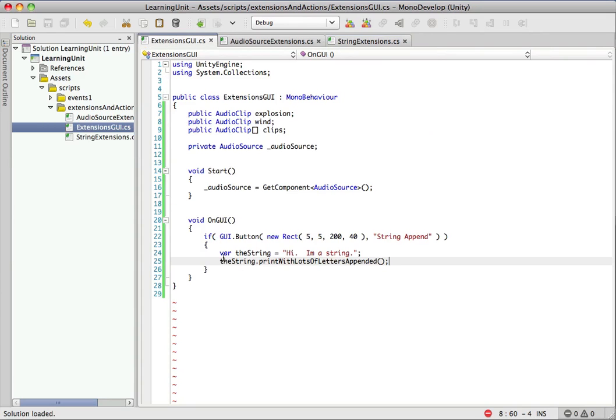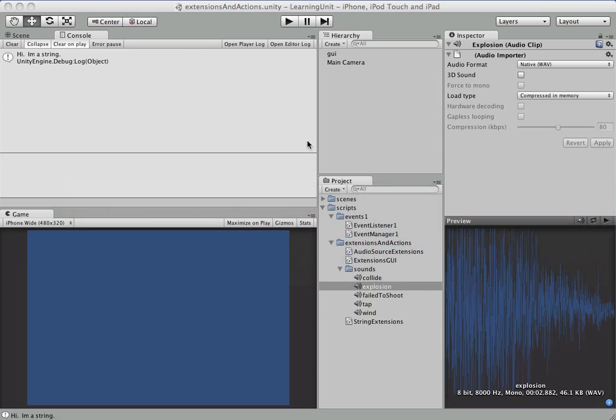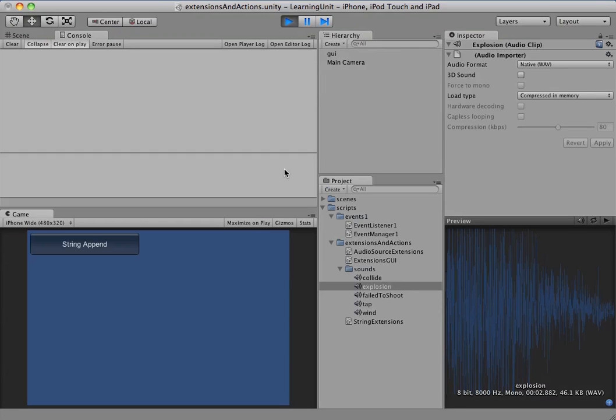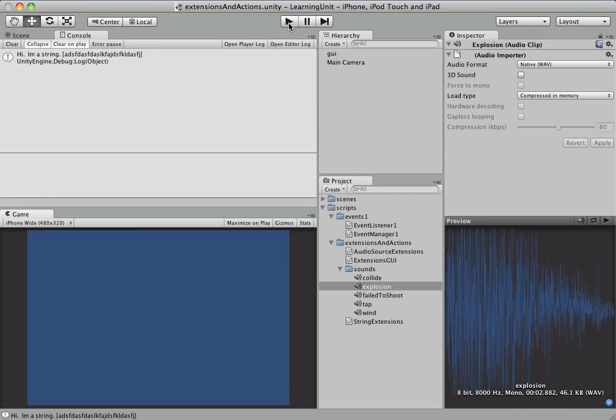So now we have the string dot print with lots of letters appended. Let's hop over to Unity, clear out our log, and let's take a look what happens when we do this. Okay, so just like we'd expect, we have hi, I'm a string with a bunch of useless letters appended to it.